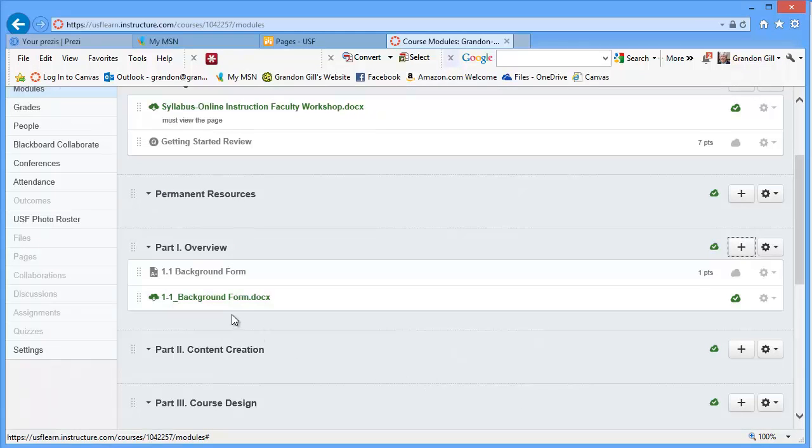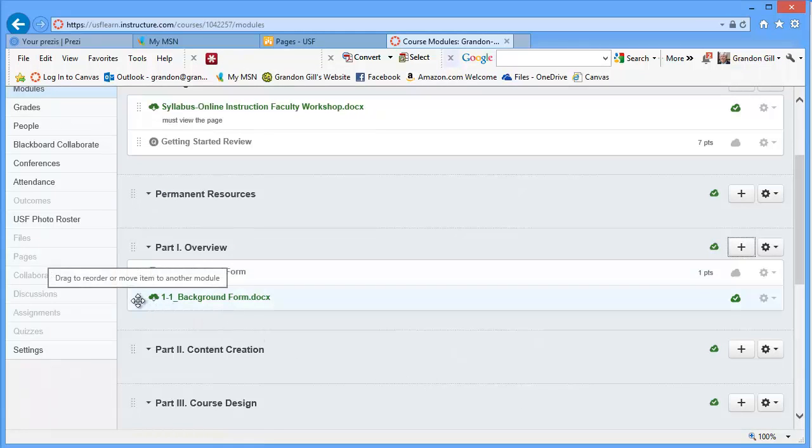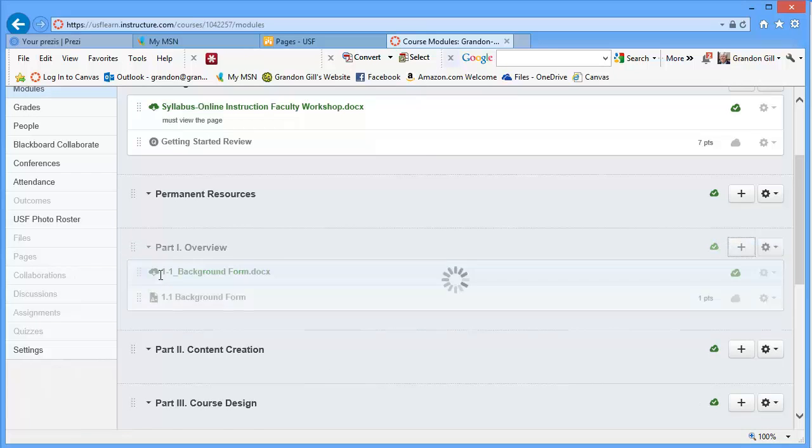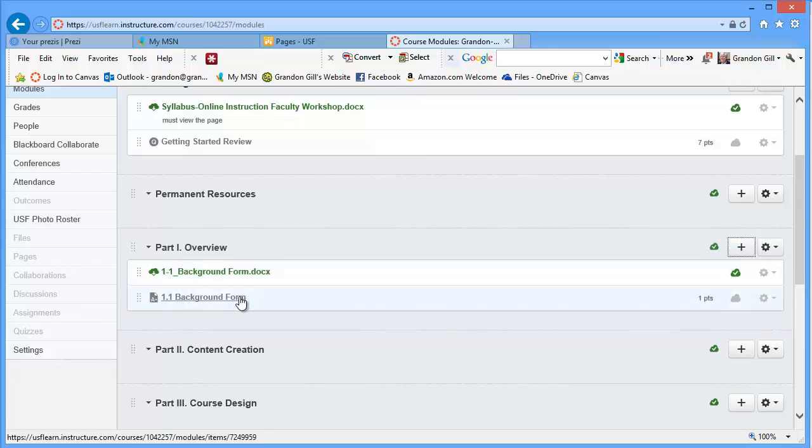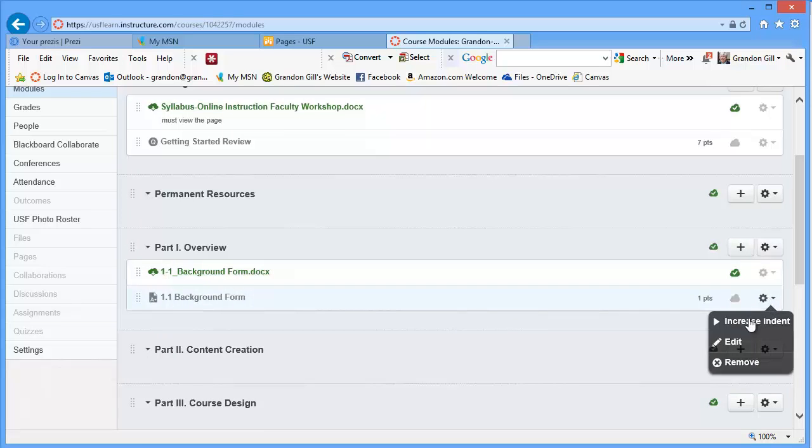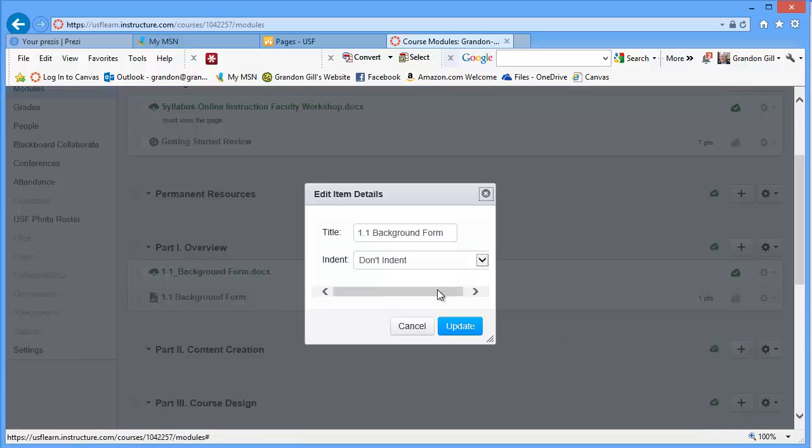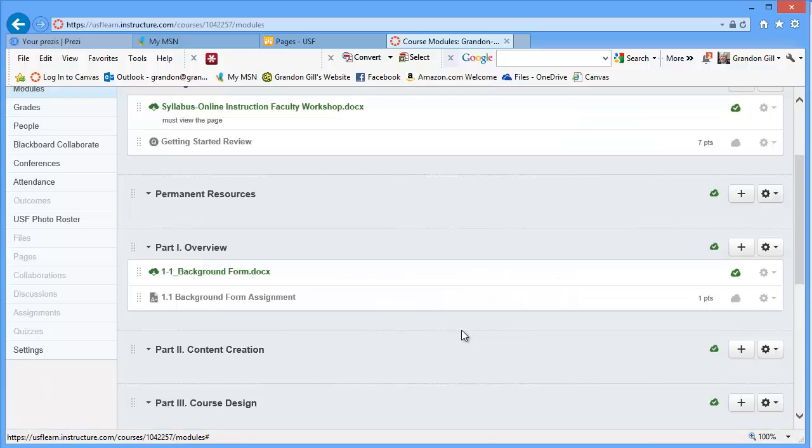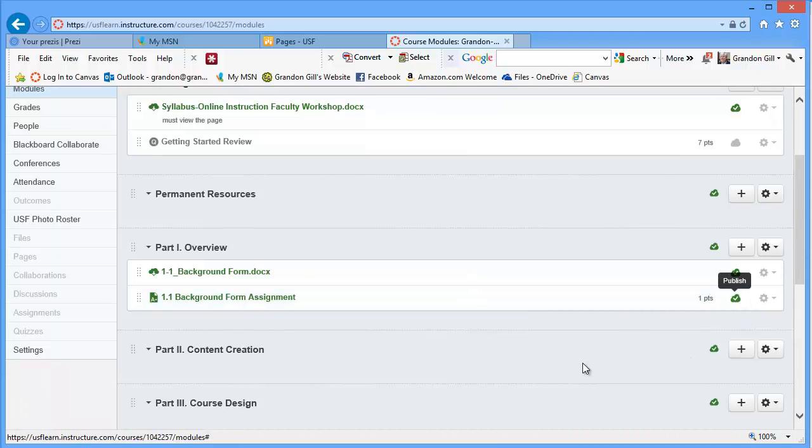And so now we've got the form. And maybe I'll put this above the assignment. I might want to rename the assignment here so there's no confusion. I'll just change that to background form assignment. Update. And then I will publish it. And that's really all there is to creating a simple assignment.